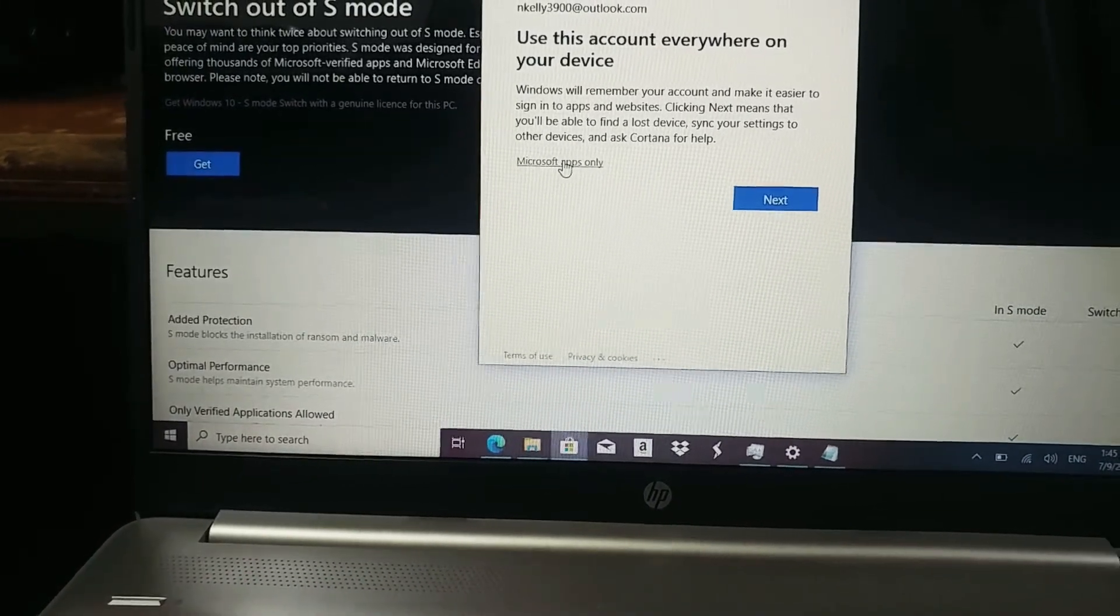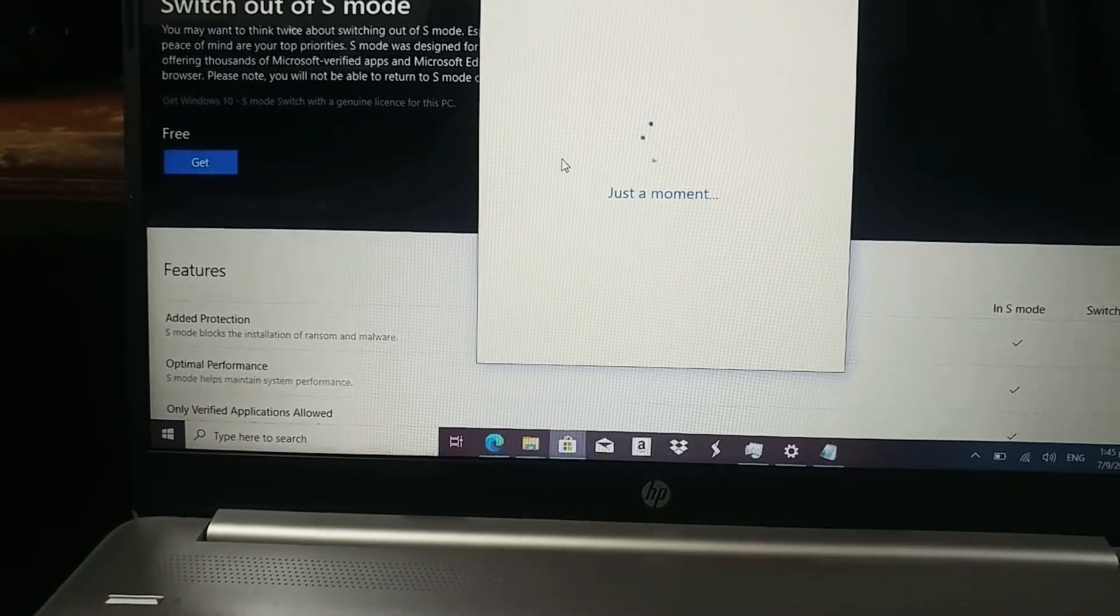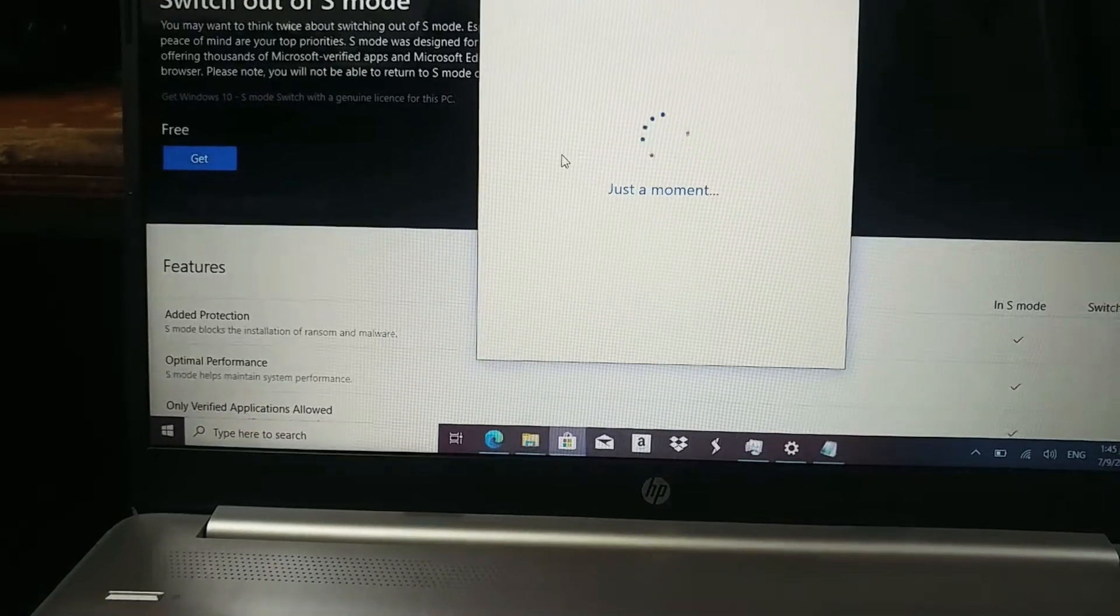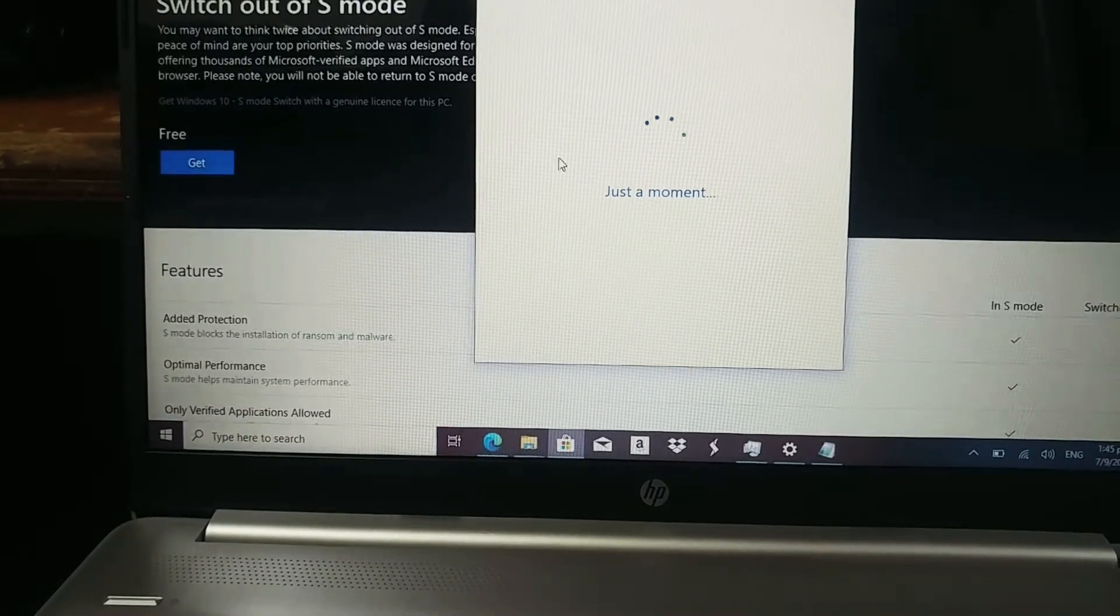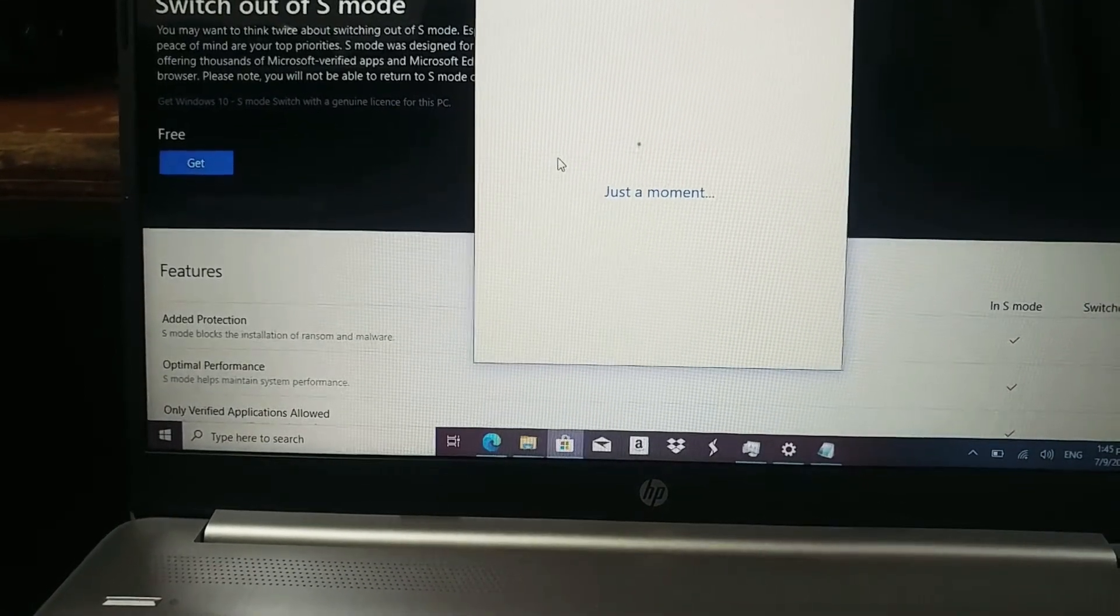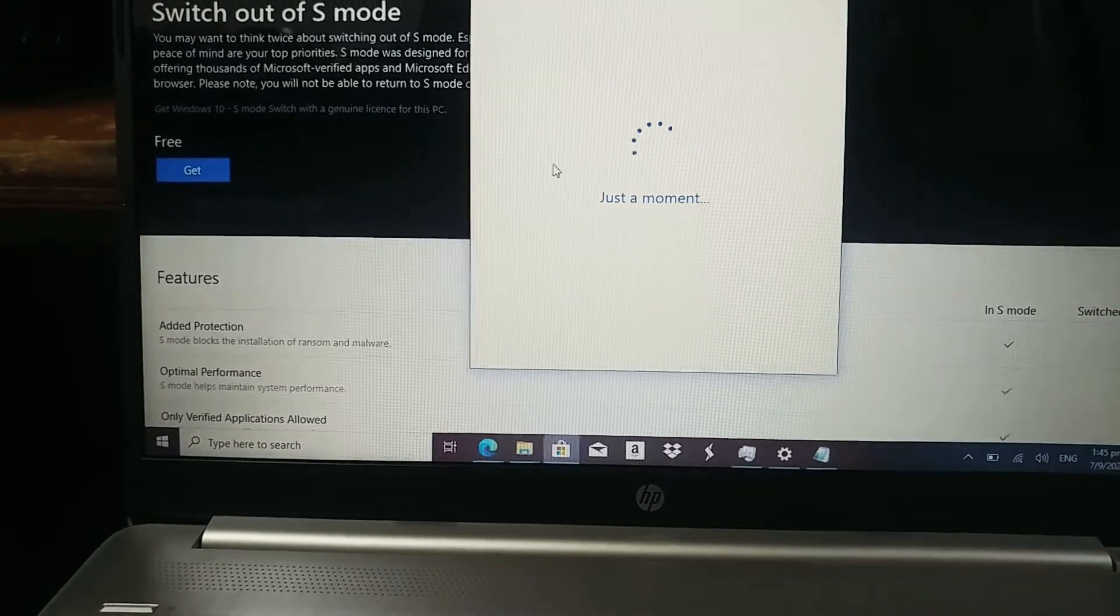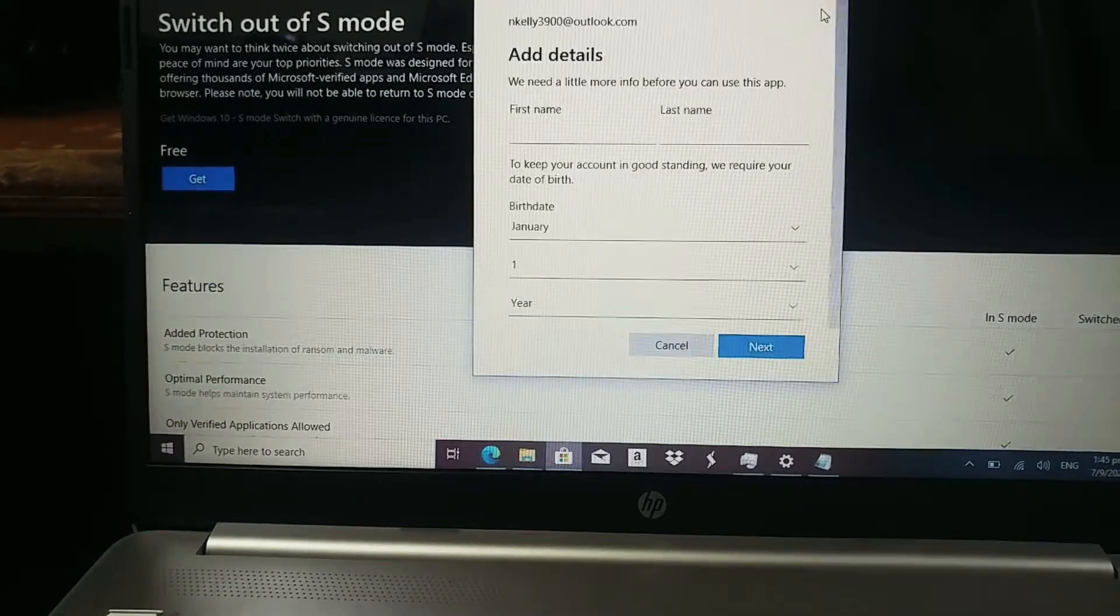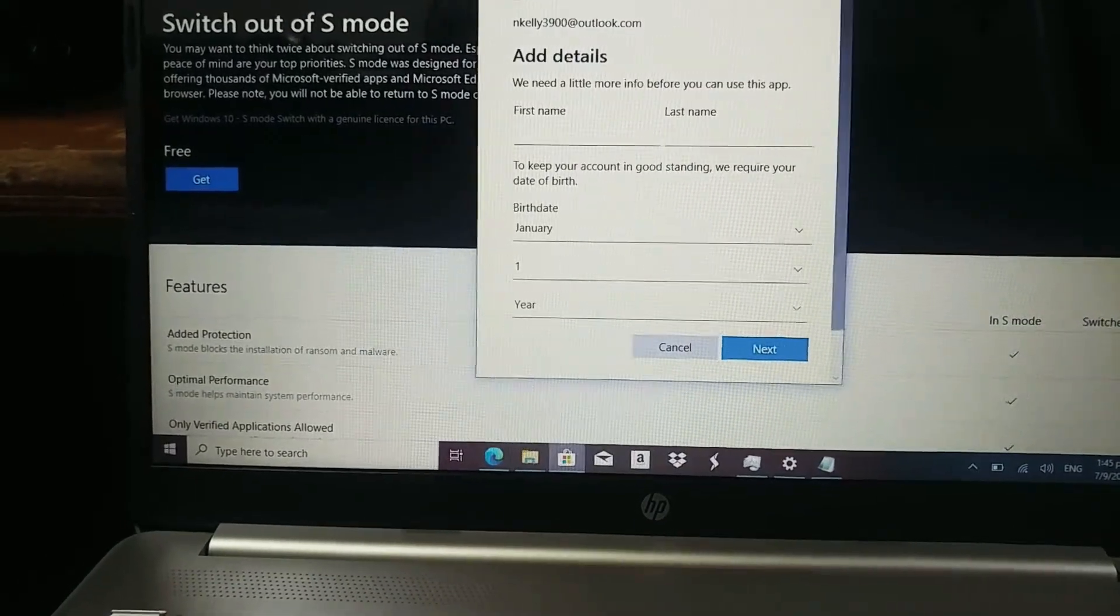Alright, so, I want to say manage apps only. Let me see. Yeah. If I click that.